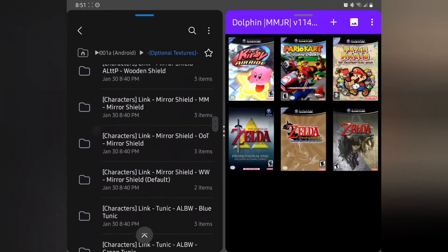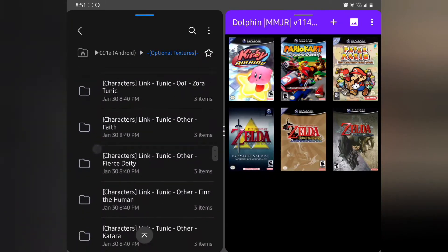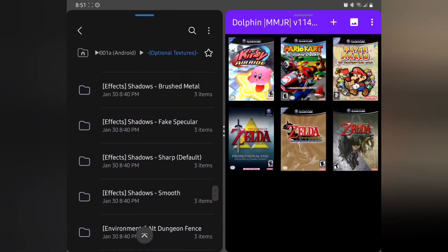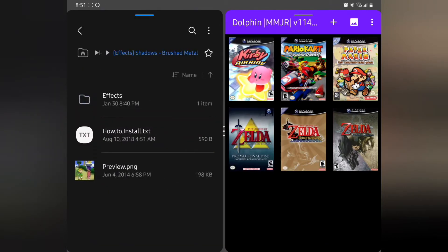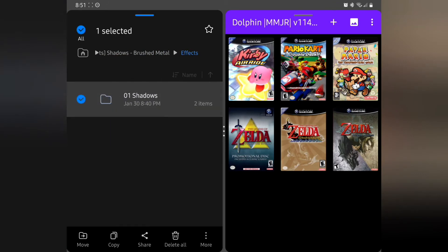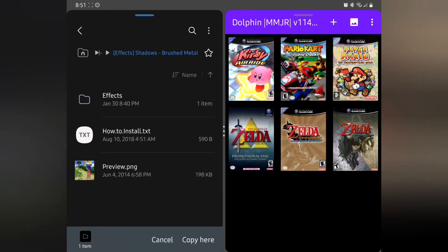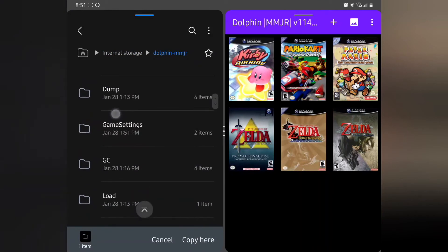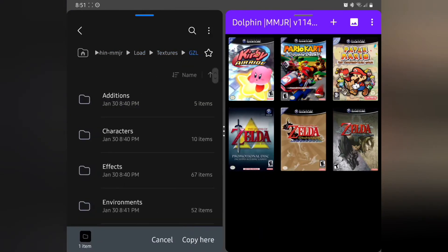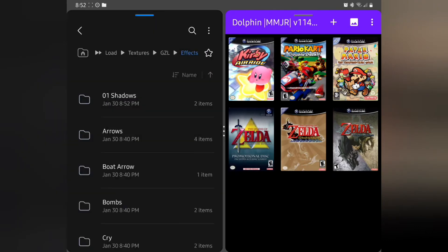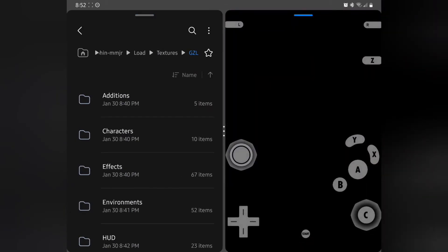There's a shadow effect that looked pretty cool. Sharp is the default, but Brush Metal looks really cool — there's a preview. Go into Effects, then Shadows, copy it, head home, go to Dolphin MMJR, Load, Textures, GZL, Effects — and right there at the top is Shadows. Copy, do this for similar items, hit Replace, back out, and crack the game open again.